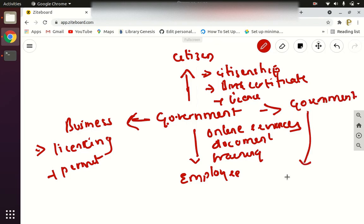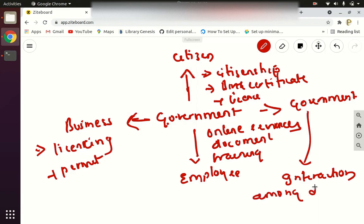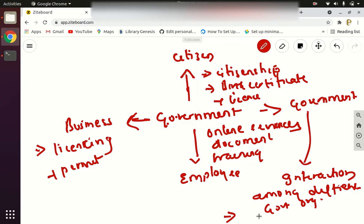The last one is Government to Government — what type of services can a government provide to another government? It is the interaction among different government organizations. For example, a finance department and a sports department interacting with each other, exchanging services between each other — that is interaction among different government organizations, and that is G2G.